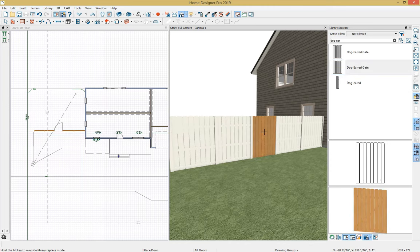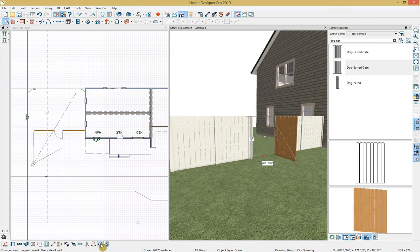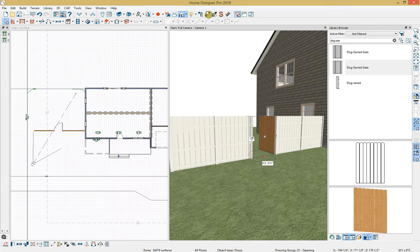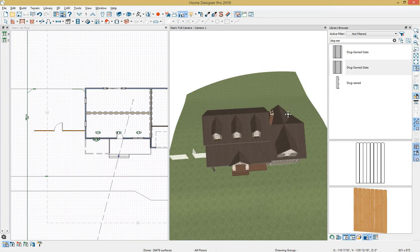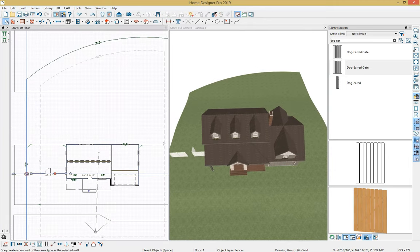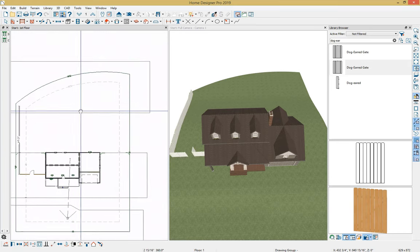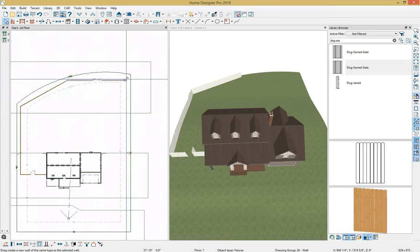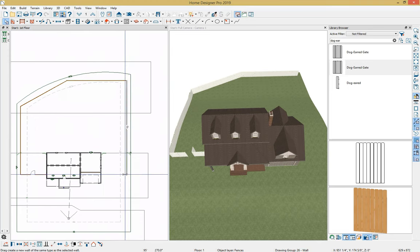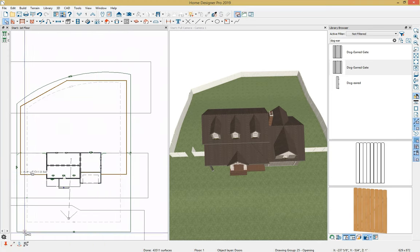We can also add a gate. In the options we can show it open, change the swing side of the gate, and change where the hinges are. Let's match the material, then draw the rest of the fence. On the edge of our fence tool we have a diamond handle that lets us continue on with the same type of fence — this diamond edit handle is only available in Home Designer Pro. We can also copy and paste our gate to the other side so we have two gates.